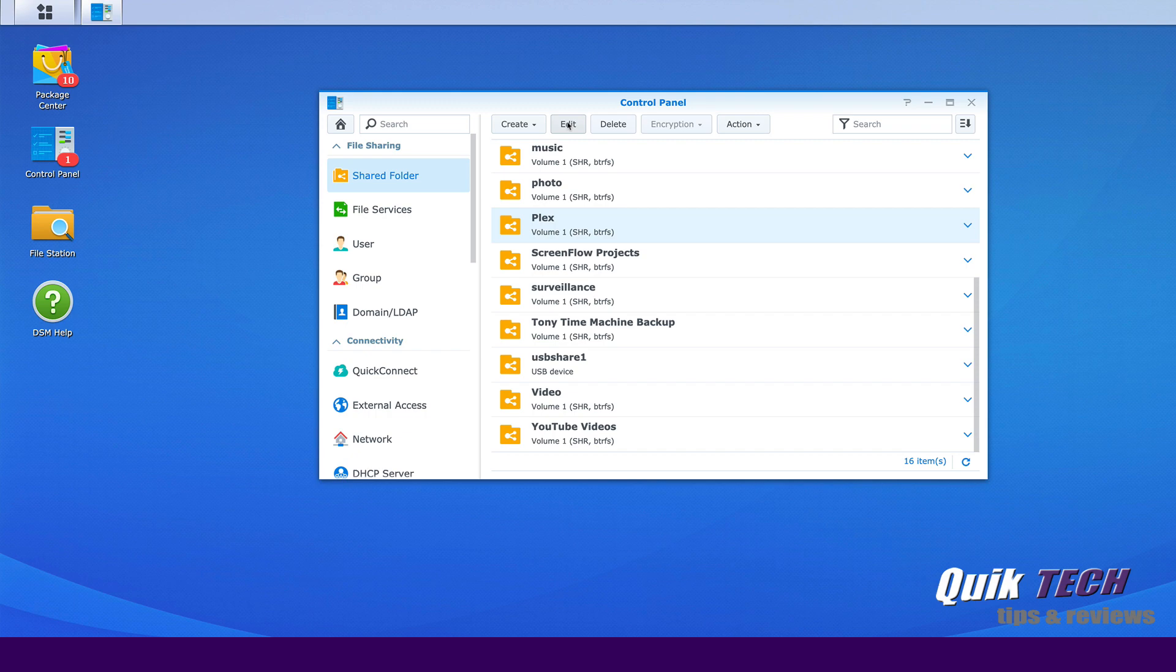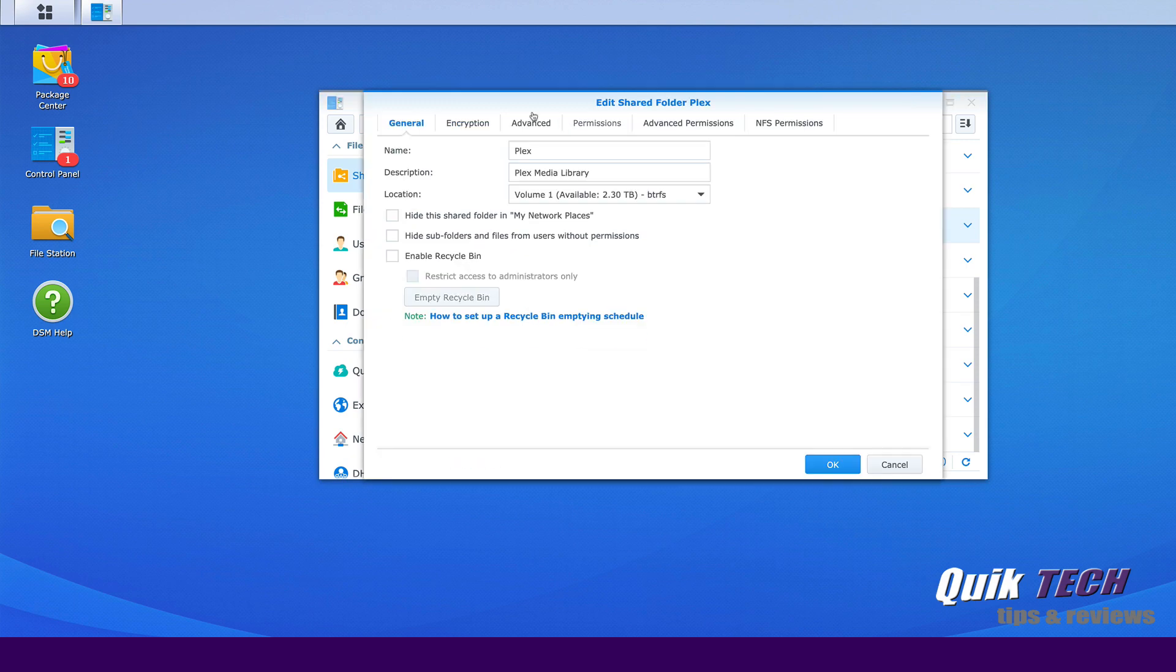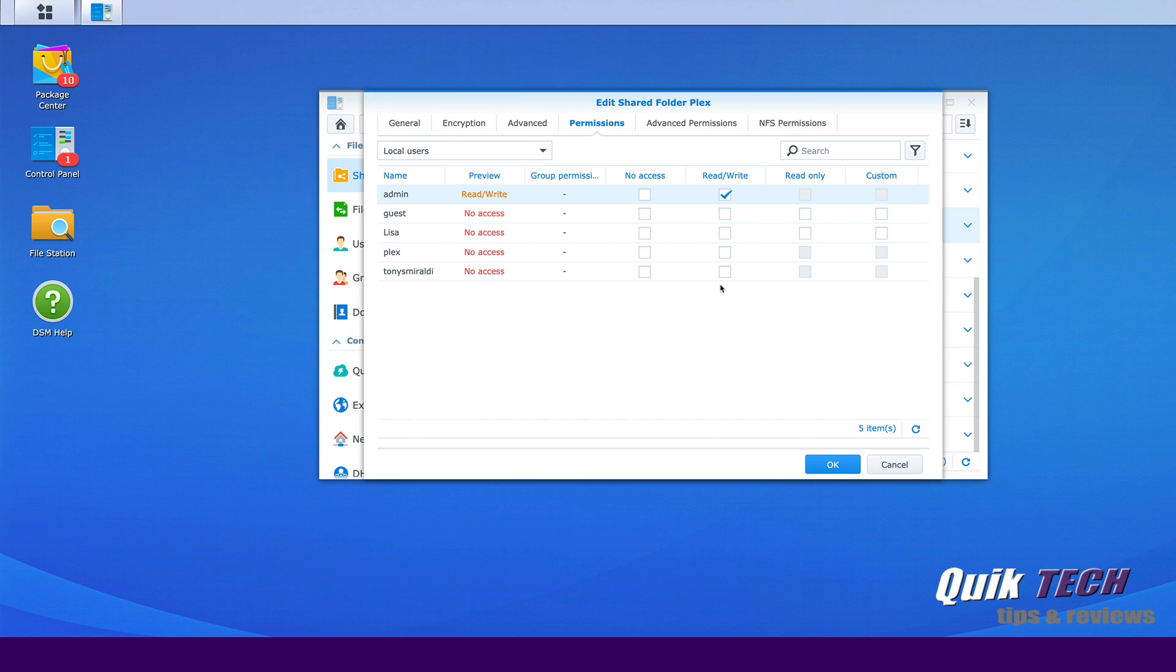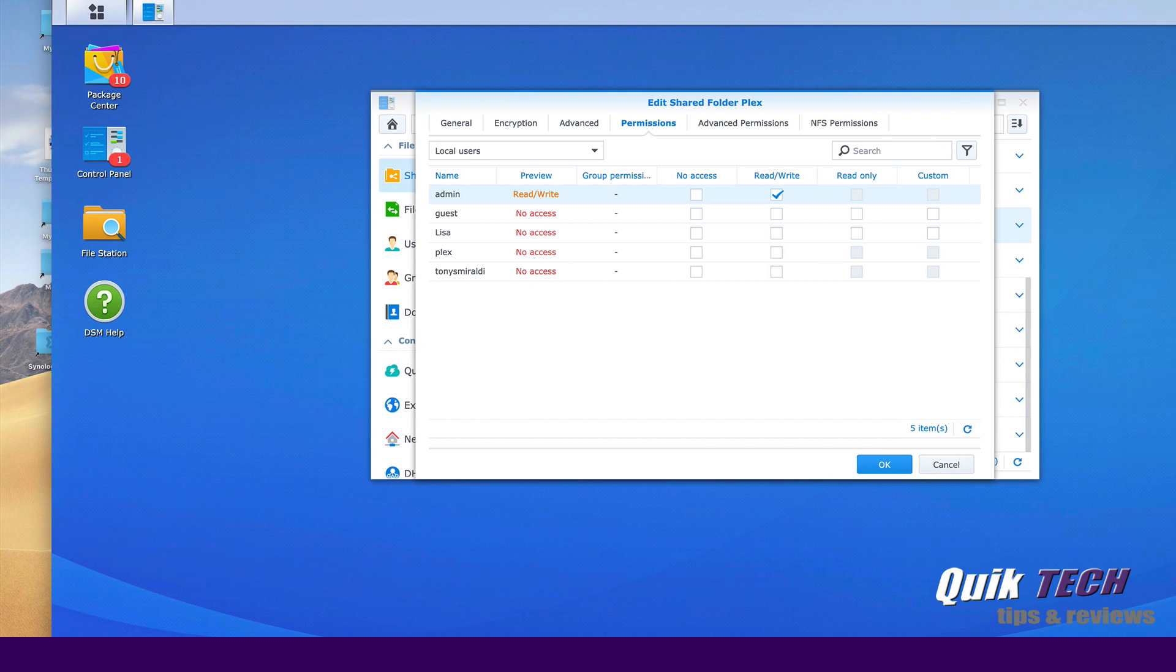And if I go underneath edit and we go to permissions, you'll see here that the Plex user no longer has access to this share as well as I had originally granted myself when I first set up this Plex media server. I had originally granted myself read-write privileges as well. So as a result of this upgrade to the latest version, both of these users have no access, resulting in the following.